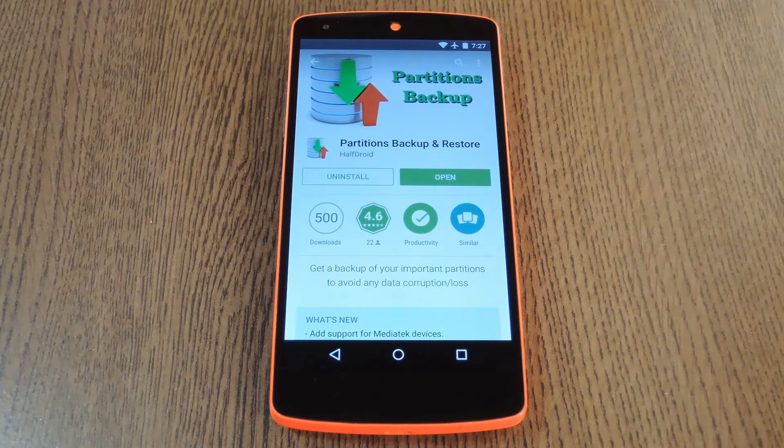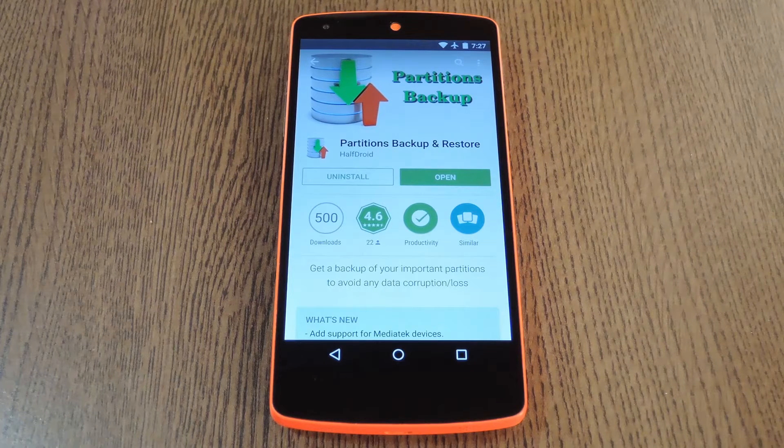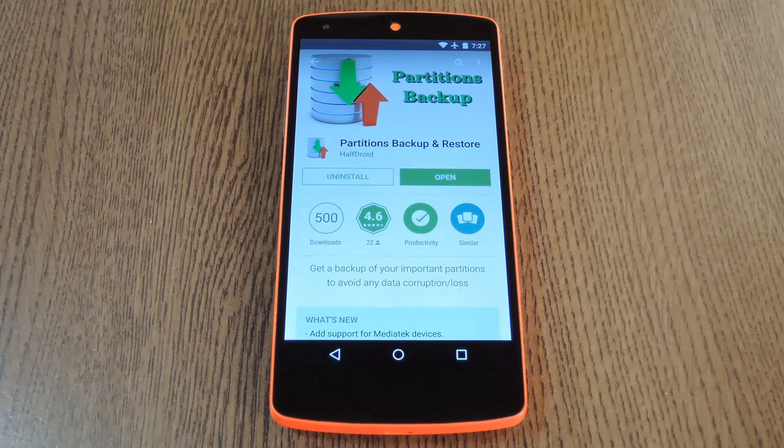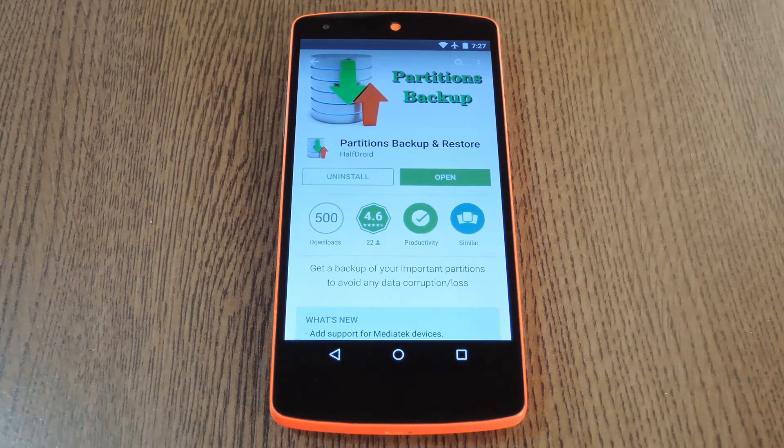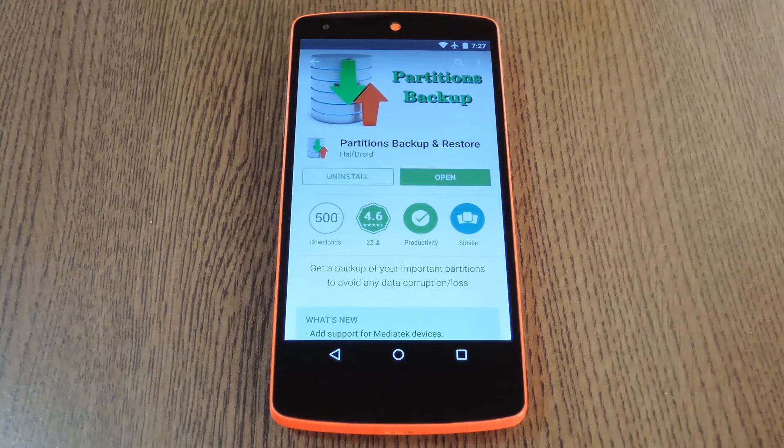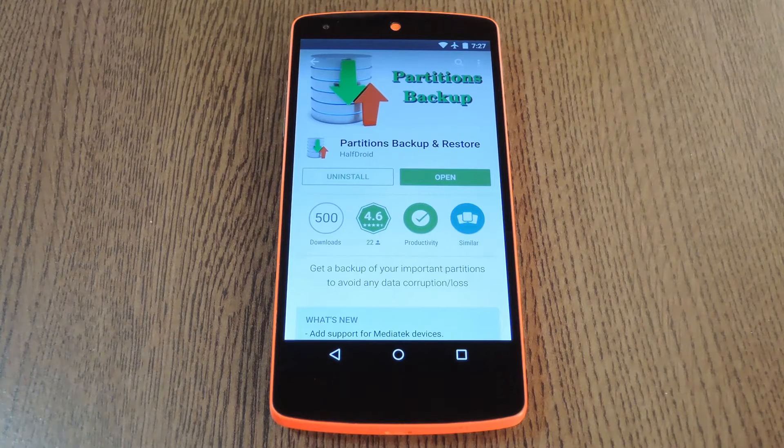Hey what's up everybody, it's Dallas with Gadget Hacks, and today I'm going to show you how to backup any partition on your rooted Android device.